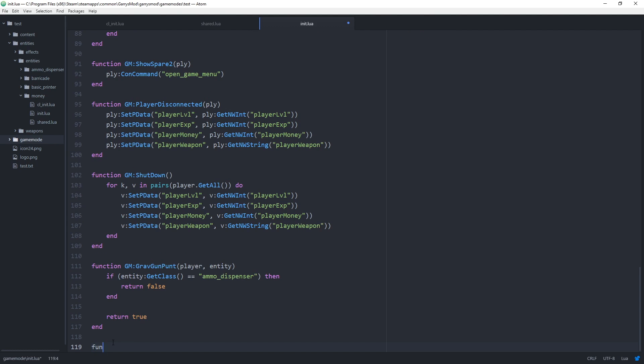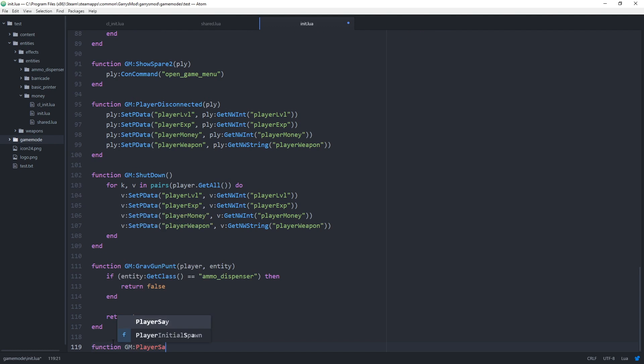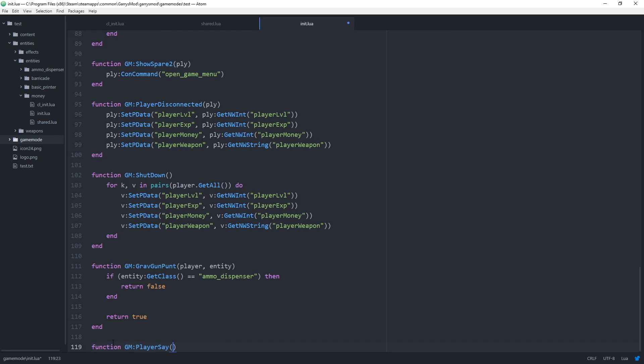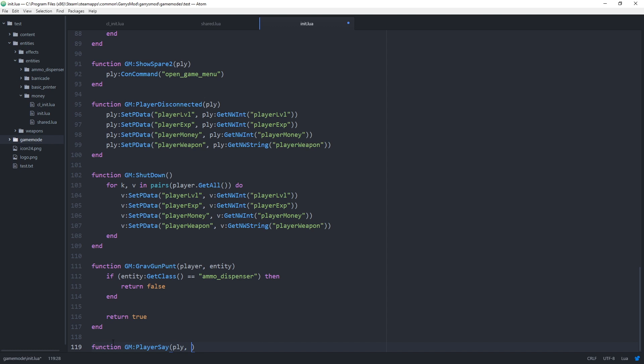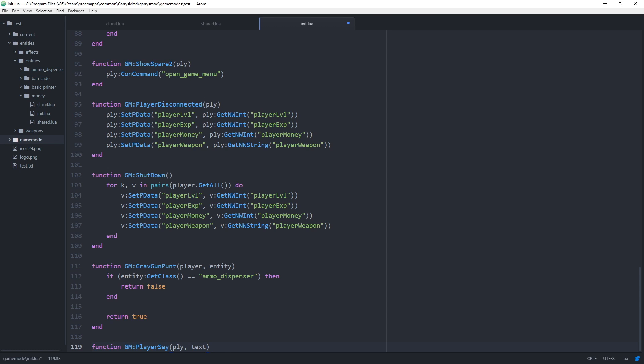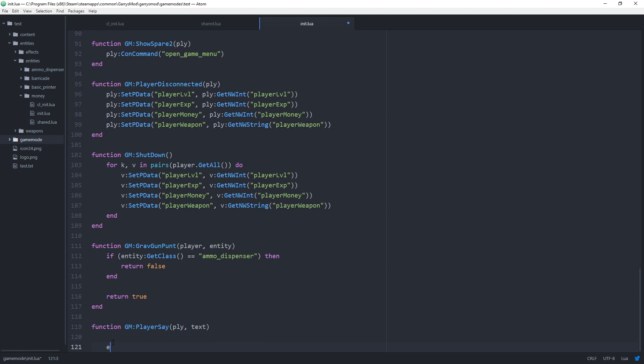Now to get this to work we can use the built-in gm player say function. So it'll be function gm colon player say like so. And this will take in two arguments a player which we will call PLY and also the text representing what the player said in chat. And end that off.